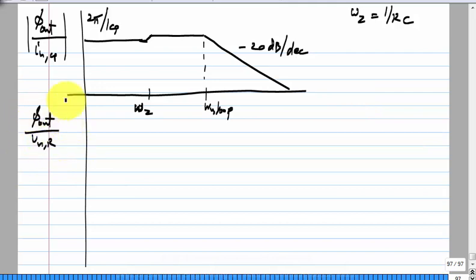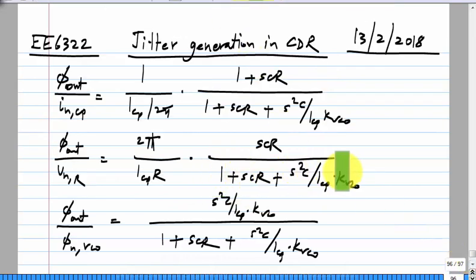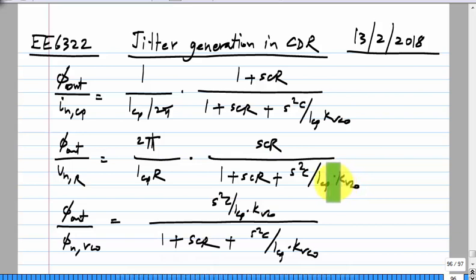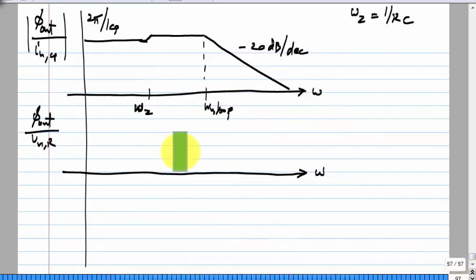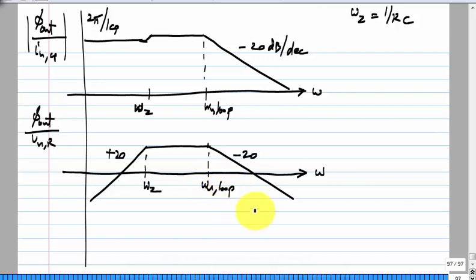For φ_out by V_nr (the resistor noise), the denominator has two roots: one near 1/(CR) and one near ω_u_loop. The numerator factor is increasing with frequency, so you get +20 dB/decade at low frequencies, −20 dB/decade beyond the bandwidth, and a flat region in the Bode sense between ω_z and the bandwidth. The noise from the resistor thus matters only for an intermediate range of frequencies.